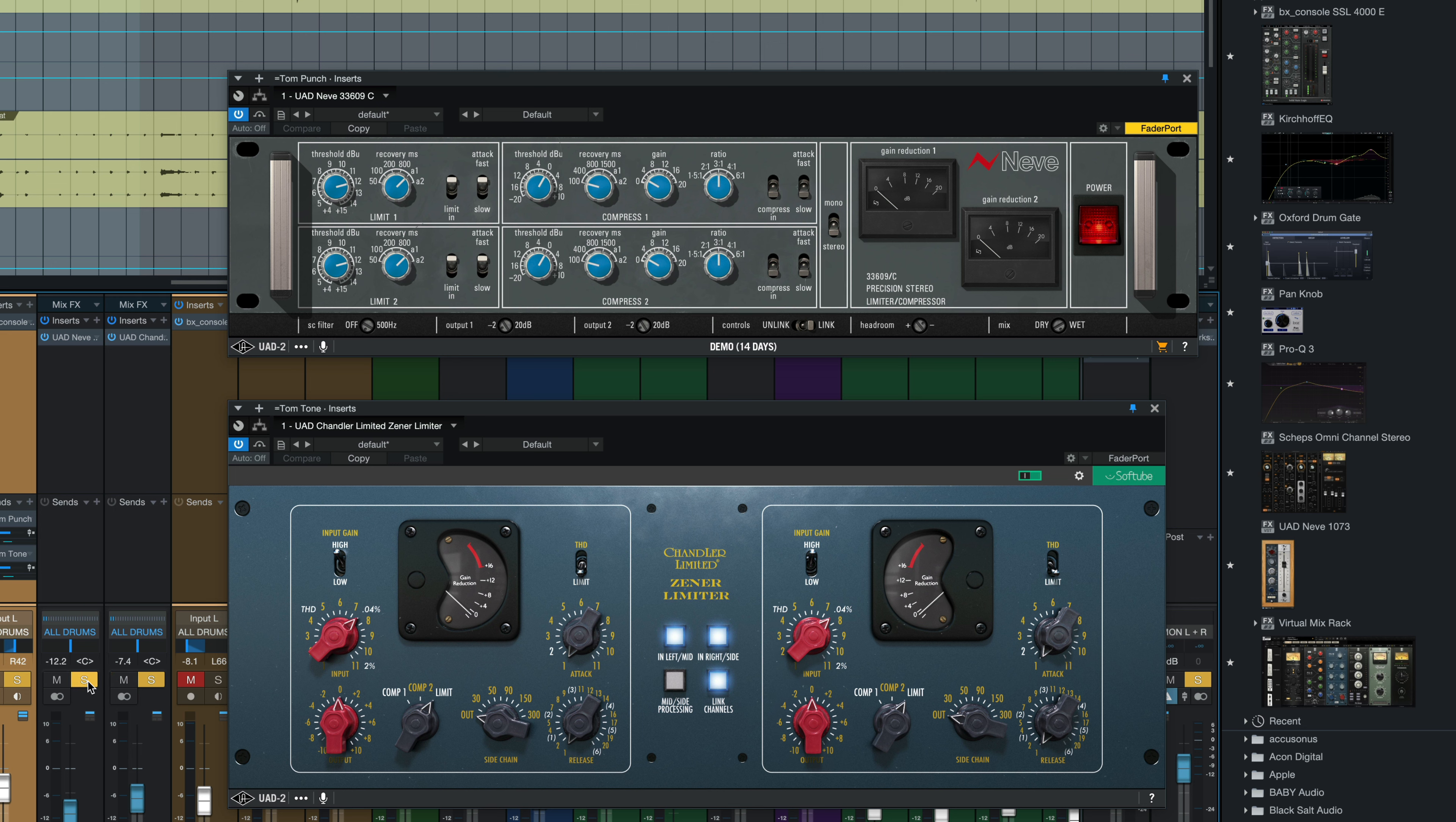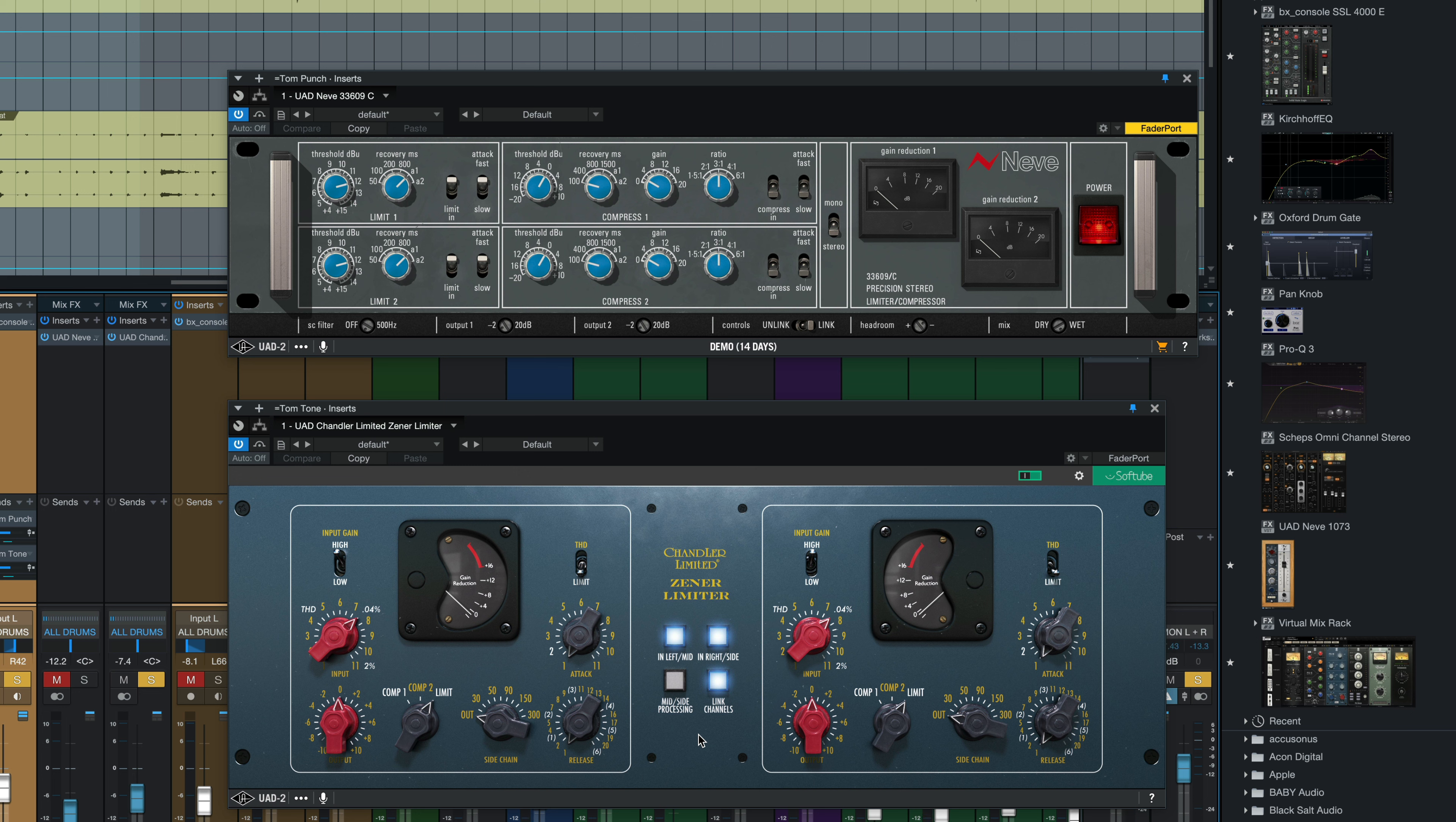I'm going to take that tom's punch channel out and just have the parallel tom tone channel in. Let's listen to what that sounds like. Listen to the floor tom especially for the sustain.